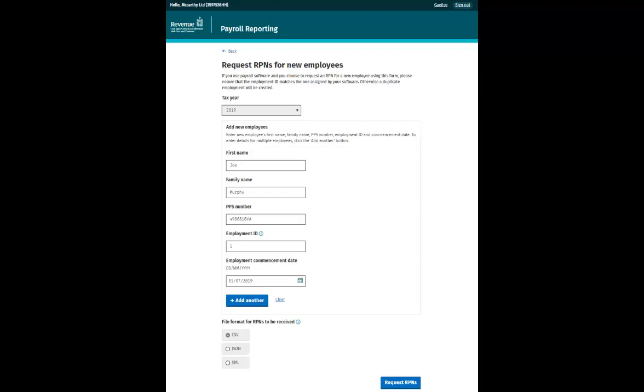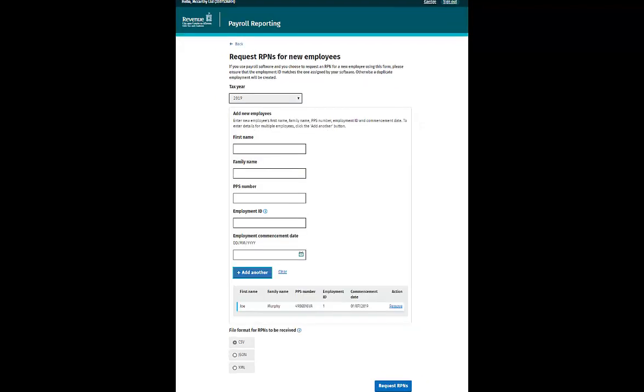Once you have entered these details, you can then click the Add Another button if you wish to add details for another employee. Once an employee is added, their details will appear on screen. You have the option to remove an employee if you make a mistake.